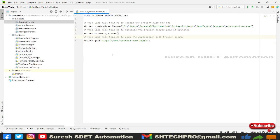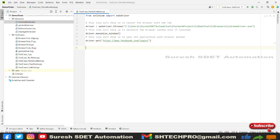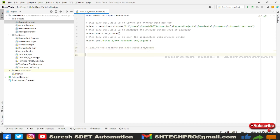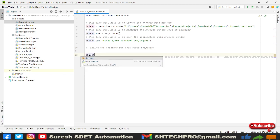I've added comments so you can refer back later if you're confused about why a line was added. After that, we need to write our locators — we can call it finding the locators. We're going to use partial link text, so I'm going to use the driver reference: driver.find_element().